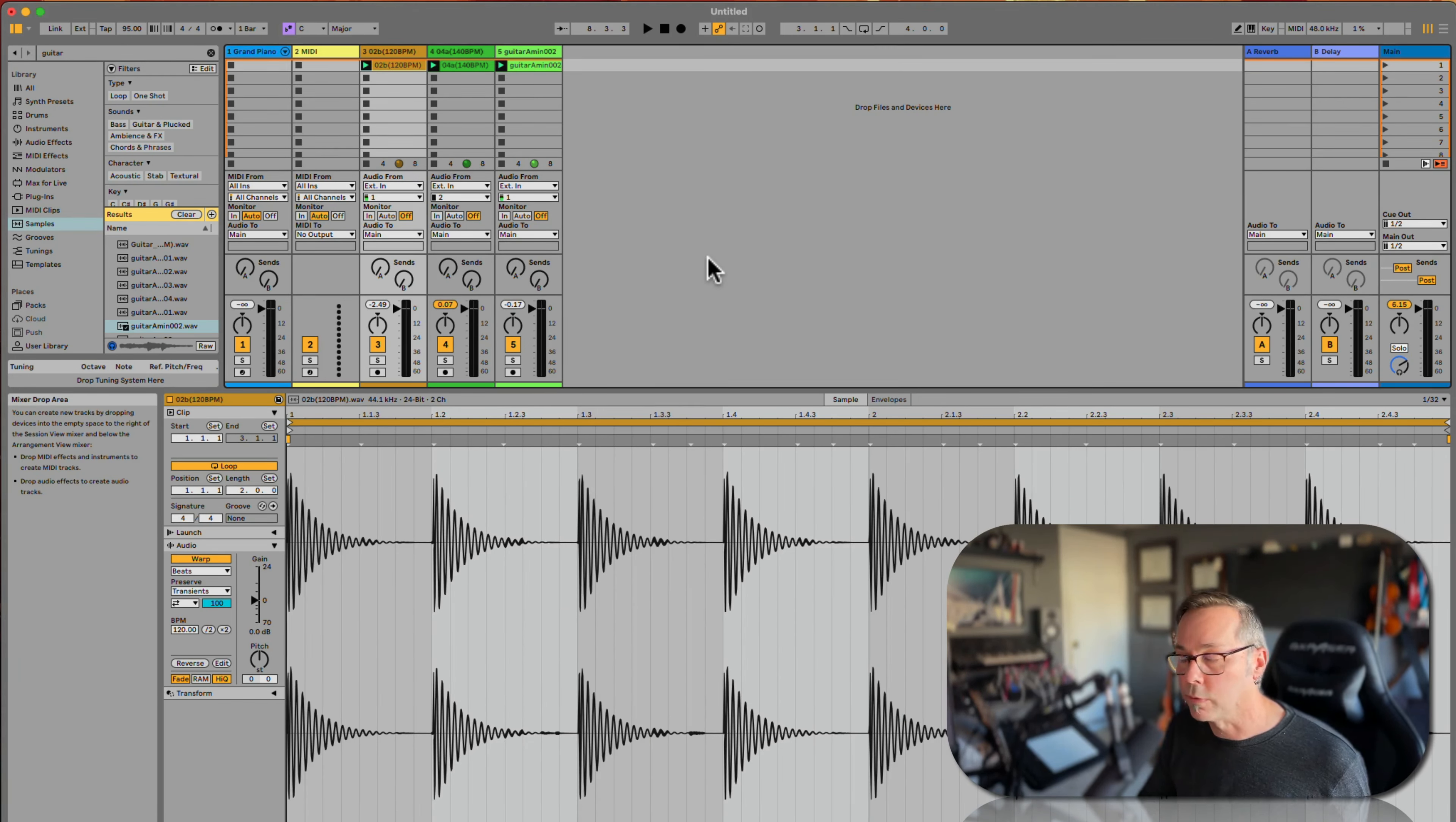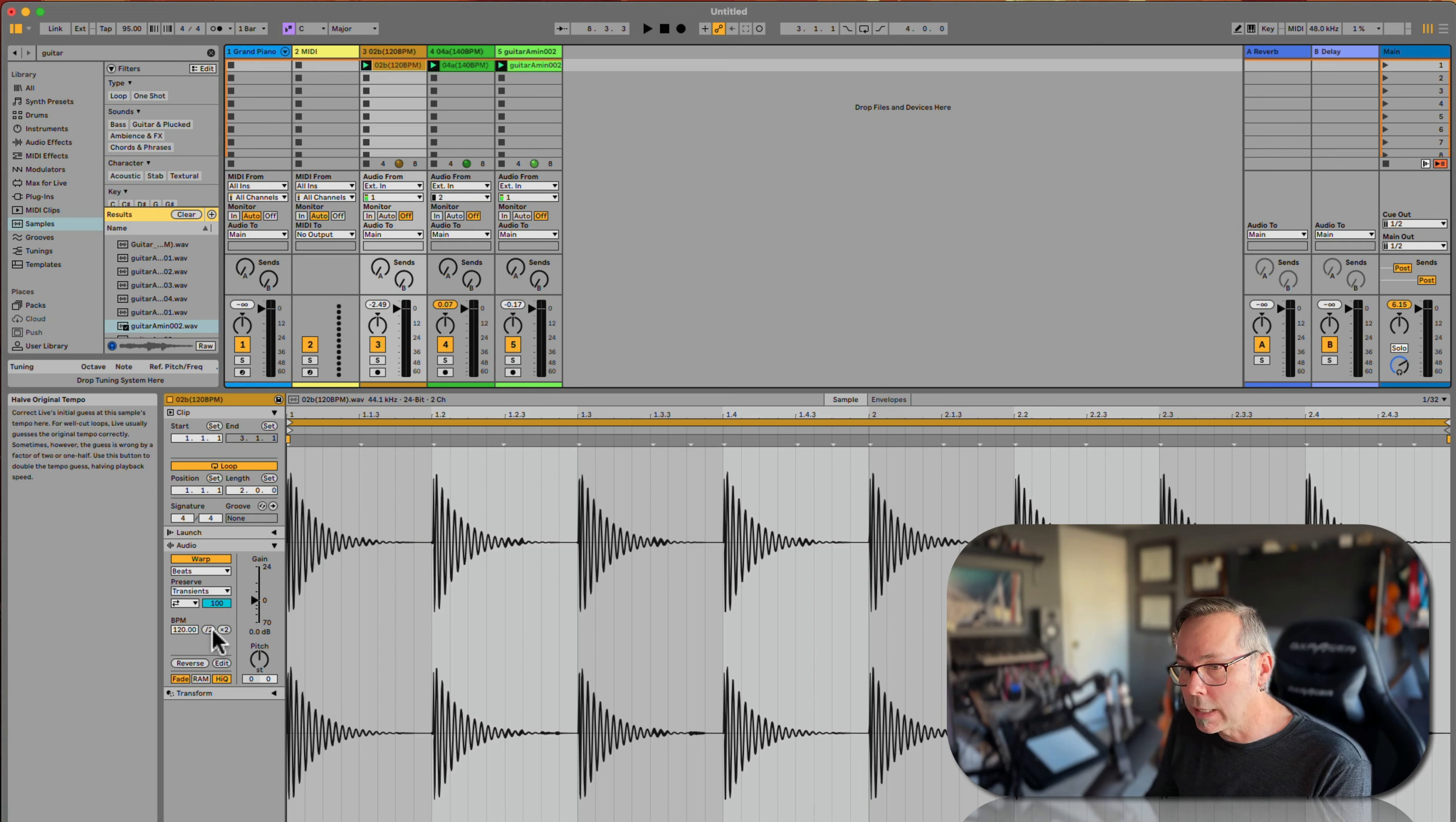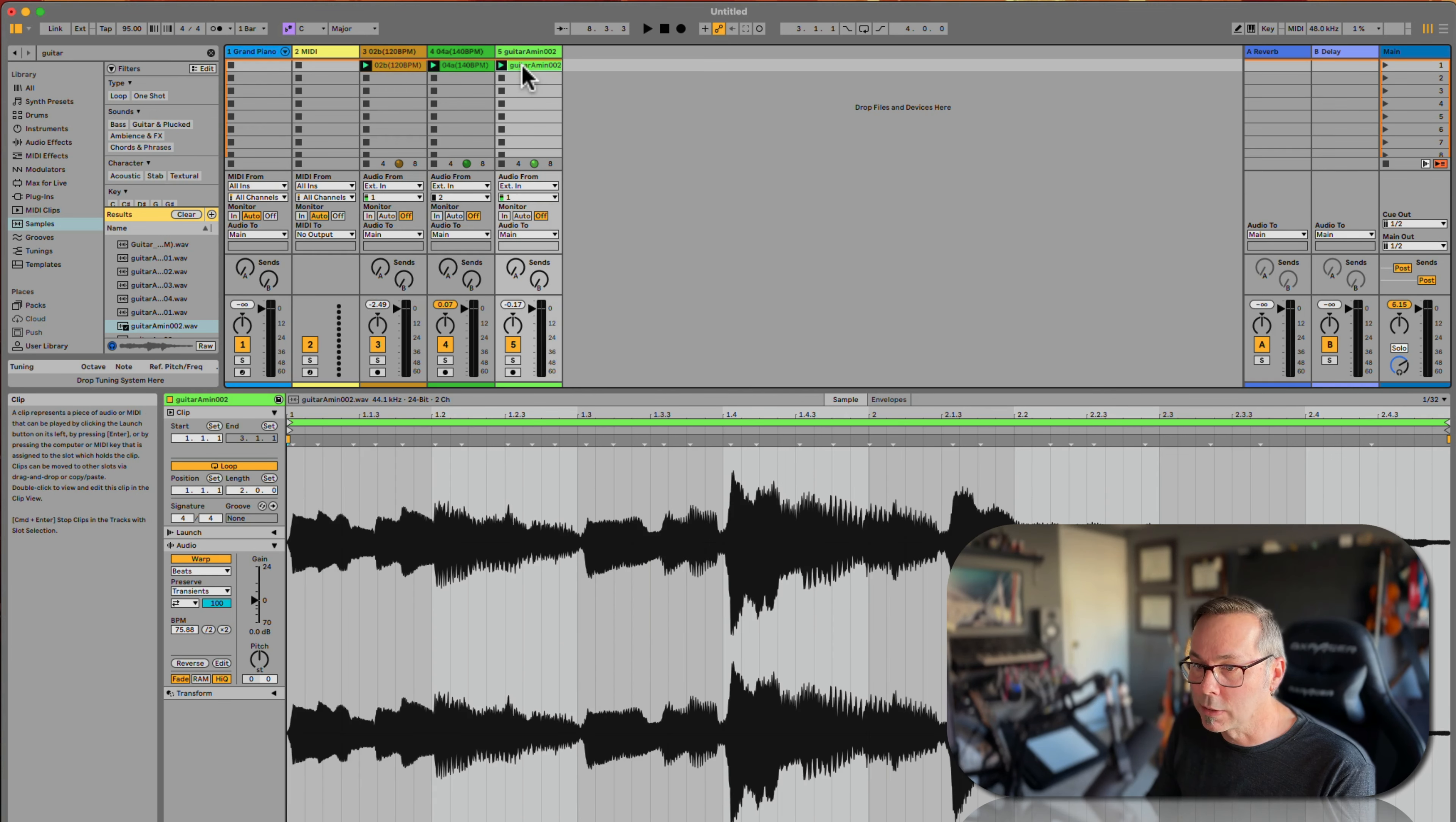We have our clip tempo here, this BPM. We can divide it in half to half-time it, or times two to double-time it. So in a clip like this guitar one...